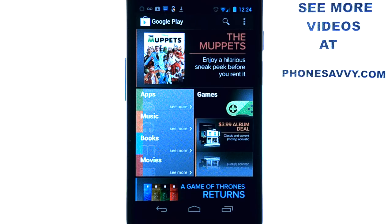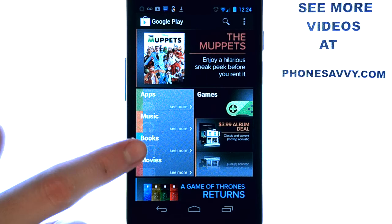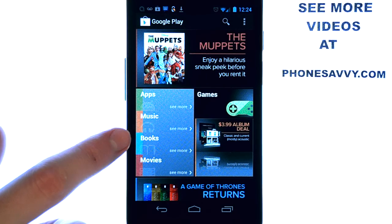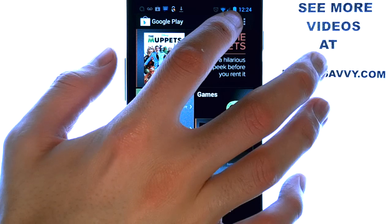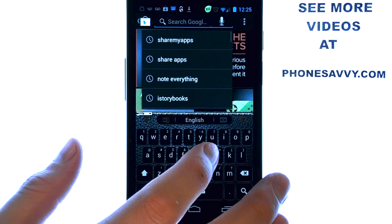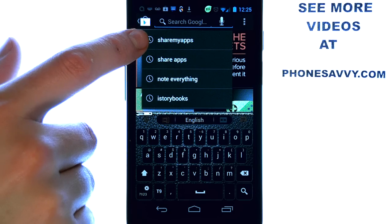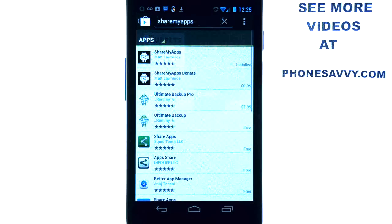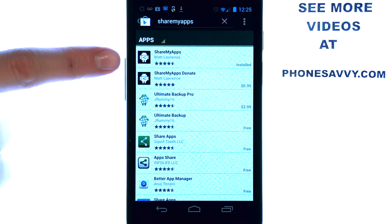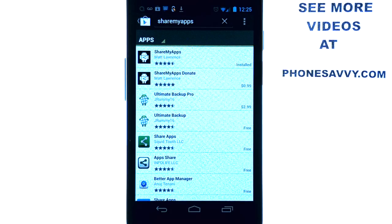It allows you to share applications that you find with other people in multiple ways. If you access your Play Store or Android Market, select the search option at the top and type in Share My Apps. You will find this application by Matt Lawrence — go ahead and download and install it.